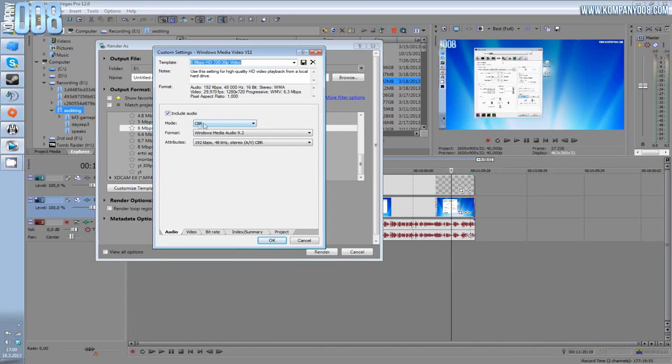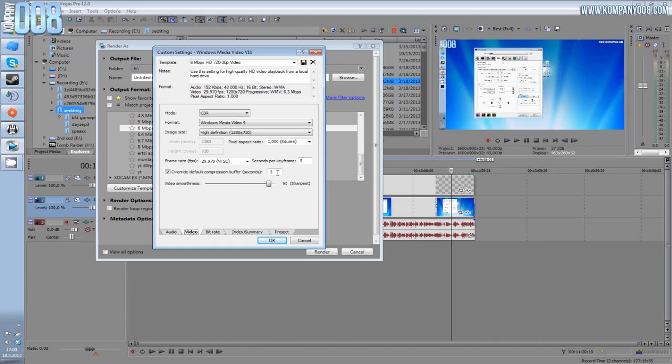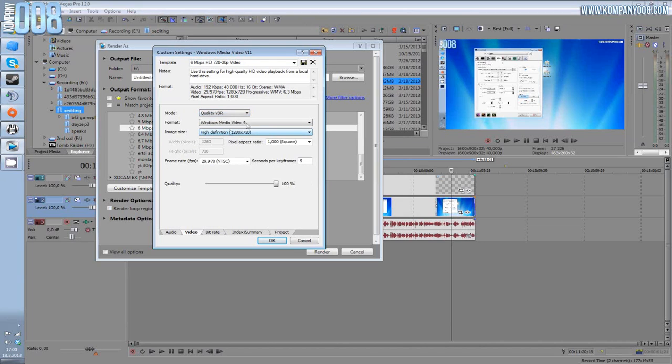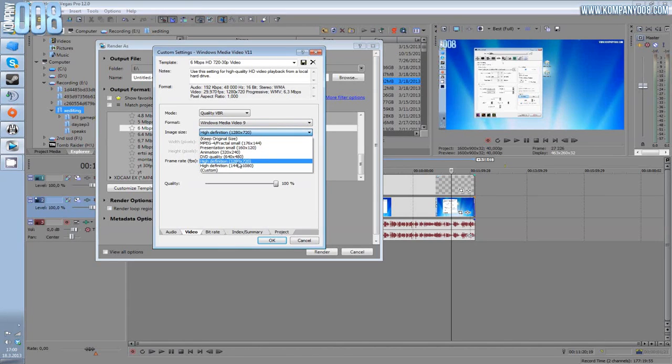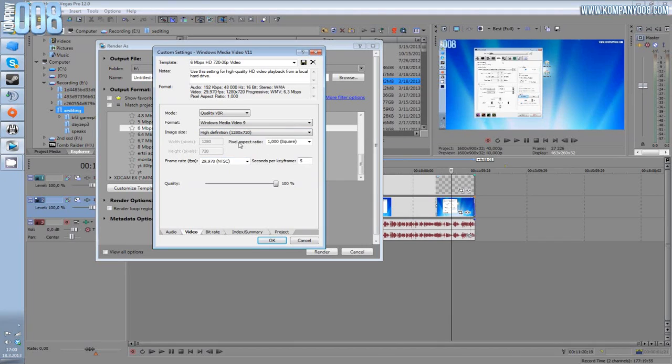Audio: the default CBR Windows Media Audio, blah blah blah. Video: this is important one. Mode: quality VBR. Format: Windows Media Video 9. Image size for 720p videos: high definition 1280 times 720. Pixel aspect ratio 1, frame rate 30 seconds per keyframe 5.